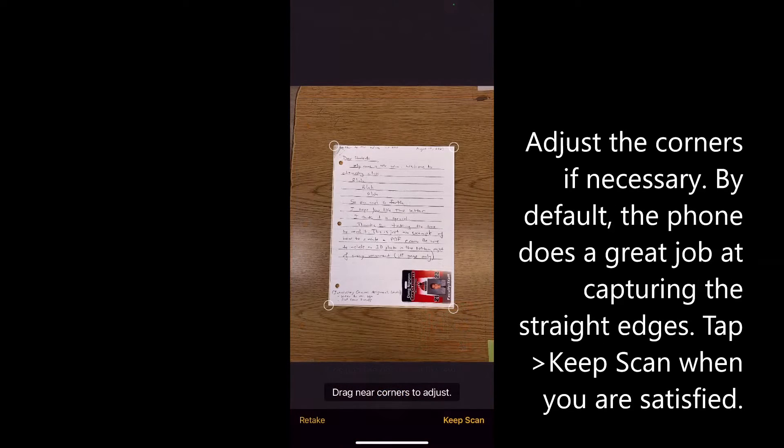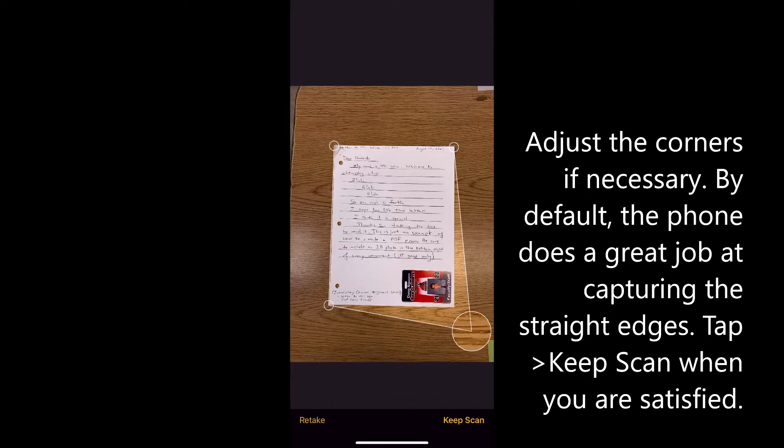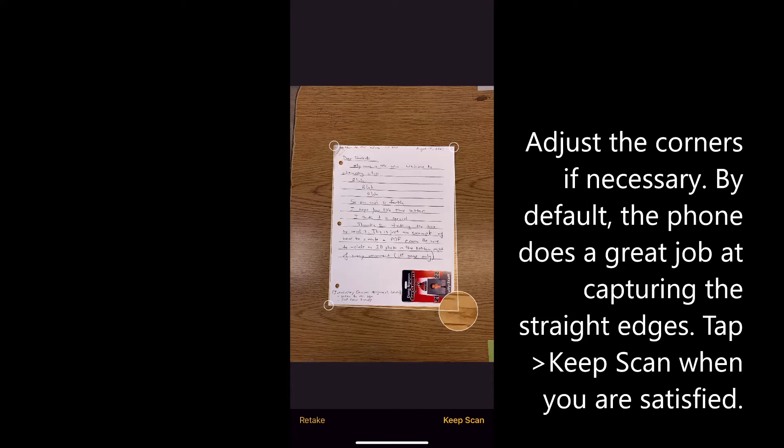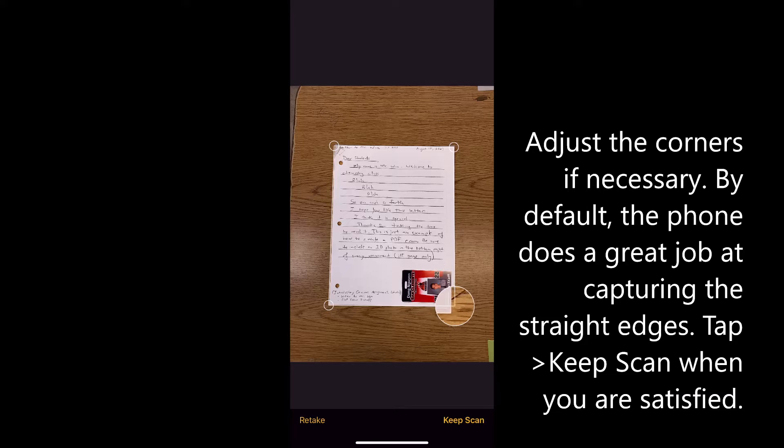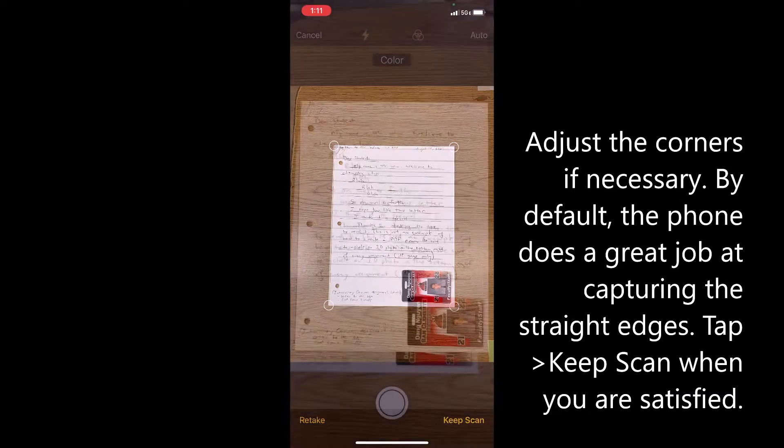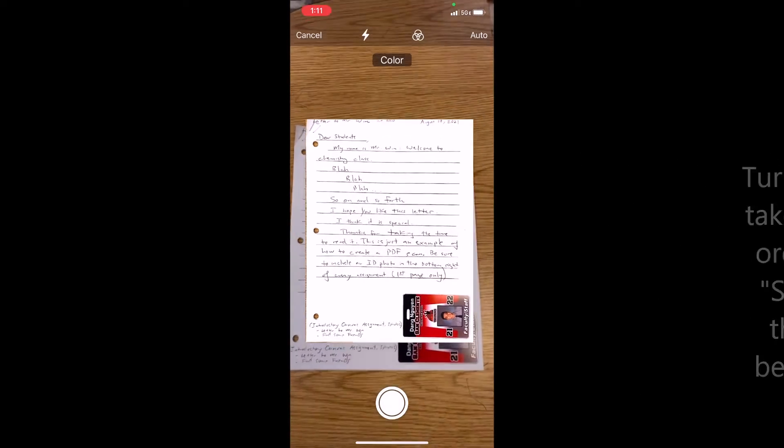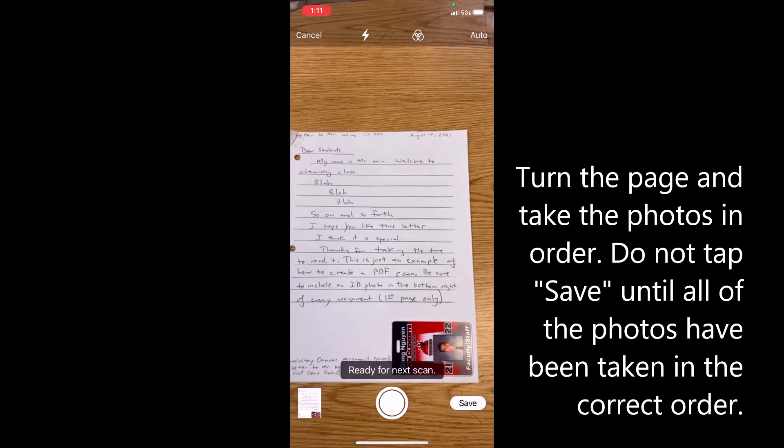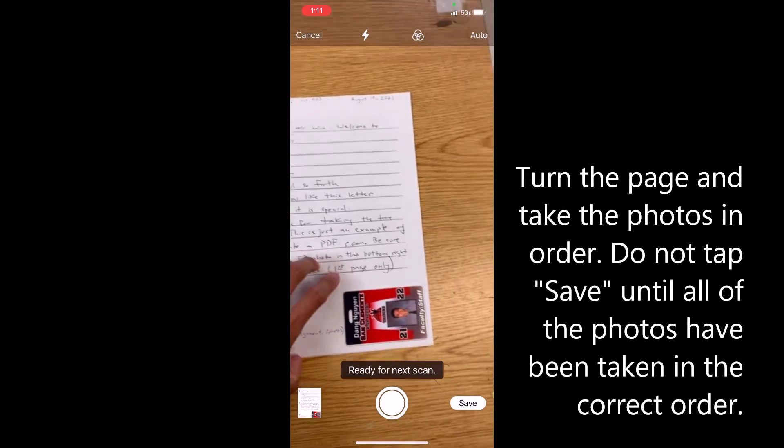So then I tap on the take picture icon and it's going to take me here where I can then adjust the corners if necessary, but I think by default the phone does a really good job at capturing straight edges so you don't have to do this. So once you're satisfied you're going to click keep scan and now it says it's ready for the next scan.